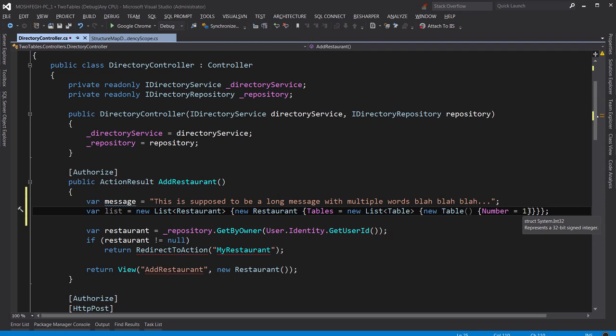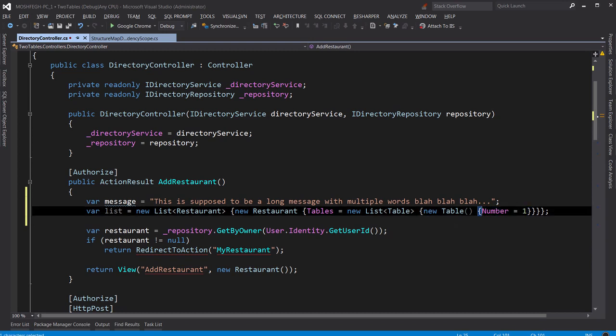But with Ctrl+W, you don't have to worry about that. So let's say I want to select this new table initialization. I put the cursor anywhere here, Ctrl+W a few times, that's it.